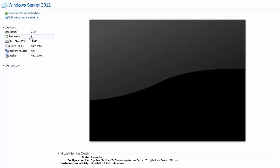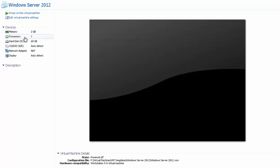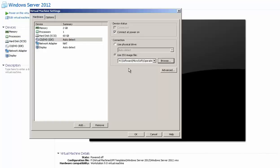What I've done is I've created a virtual machine to test the new Windows Server 2012, with the basic requirements. For memory, you need 2 GB and one processor is good enough. For the hard disk space, you need 60 GB. I have also selected the ISO file which I downloaded from the Microsoft website. I'll click OK.